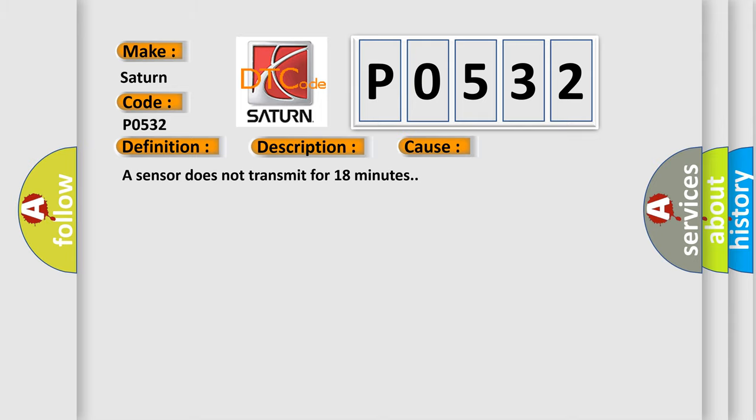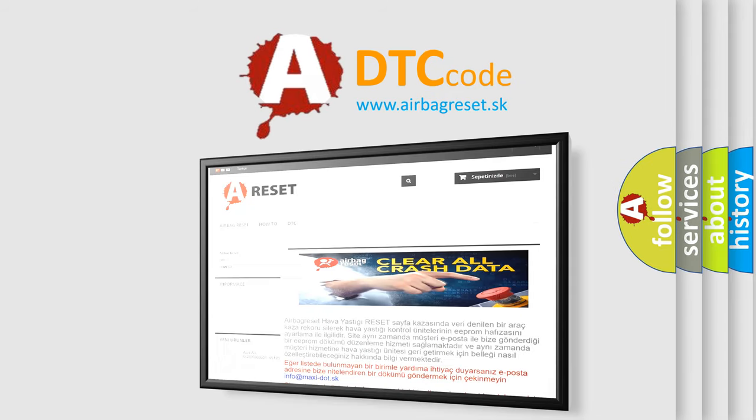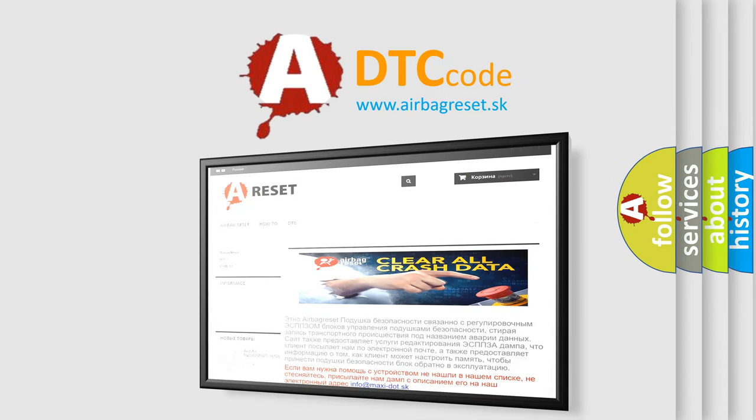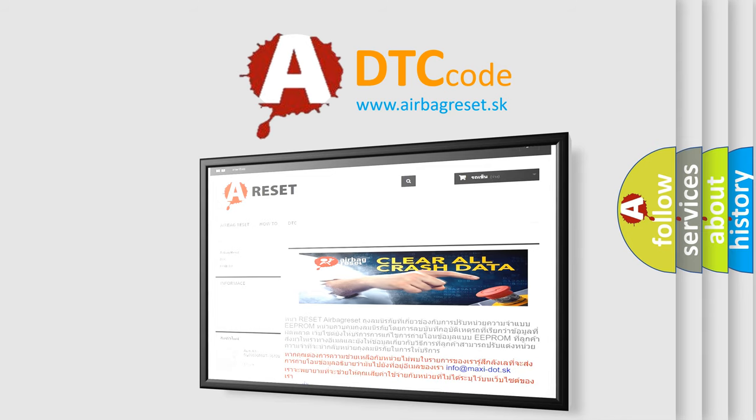The Airbag Reset website aims to provide information in 52 languages. Thank you for your attention and stay tuned for the next video.